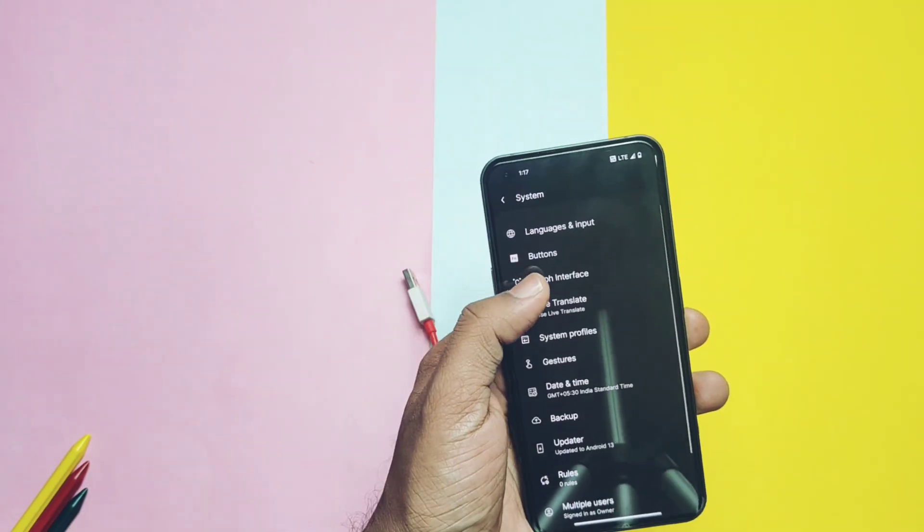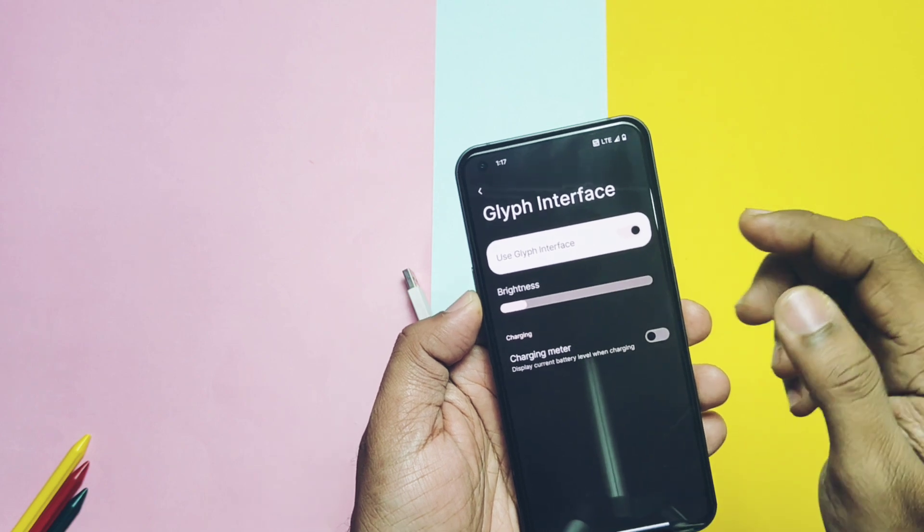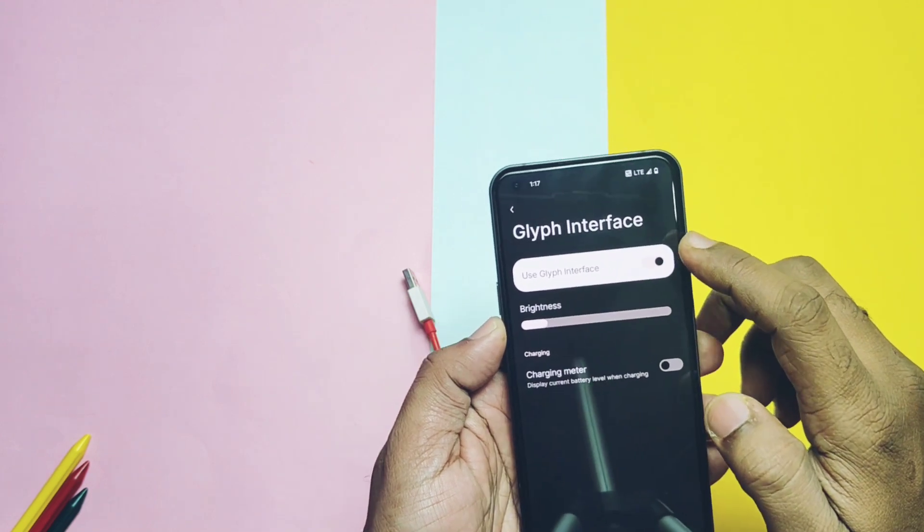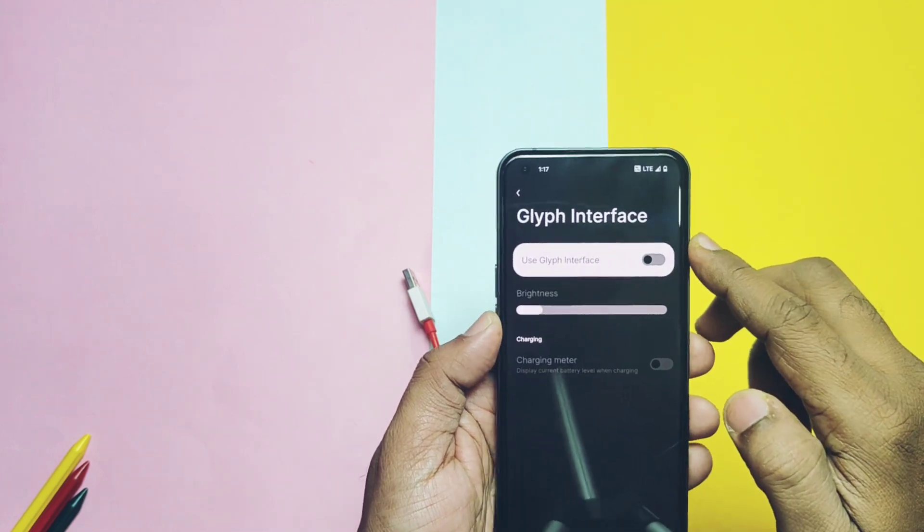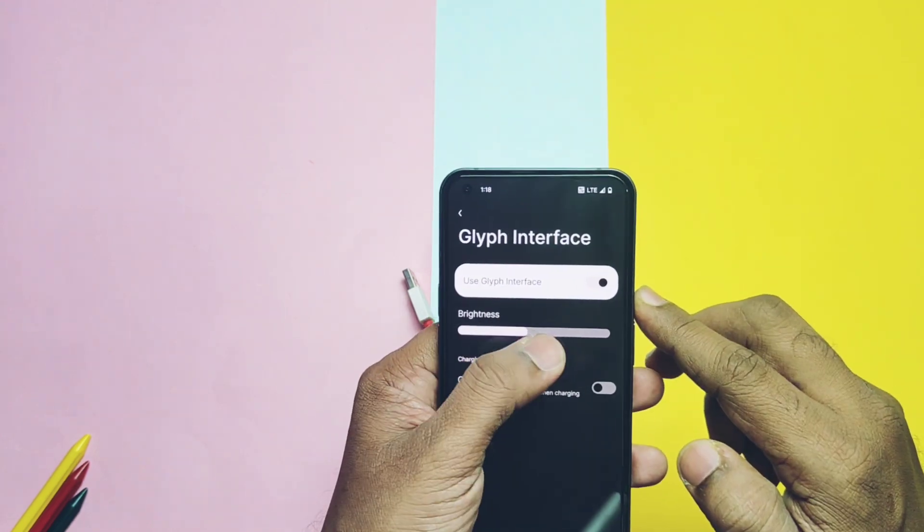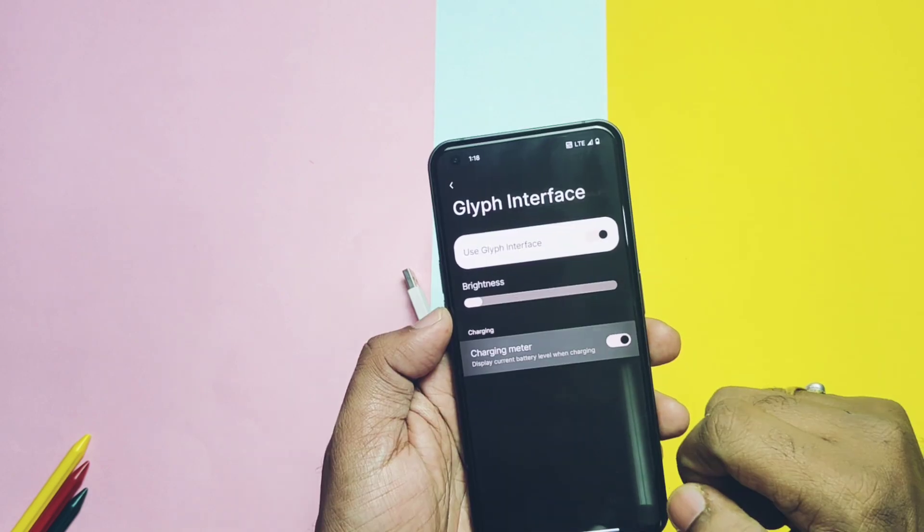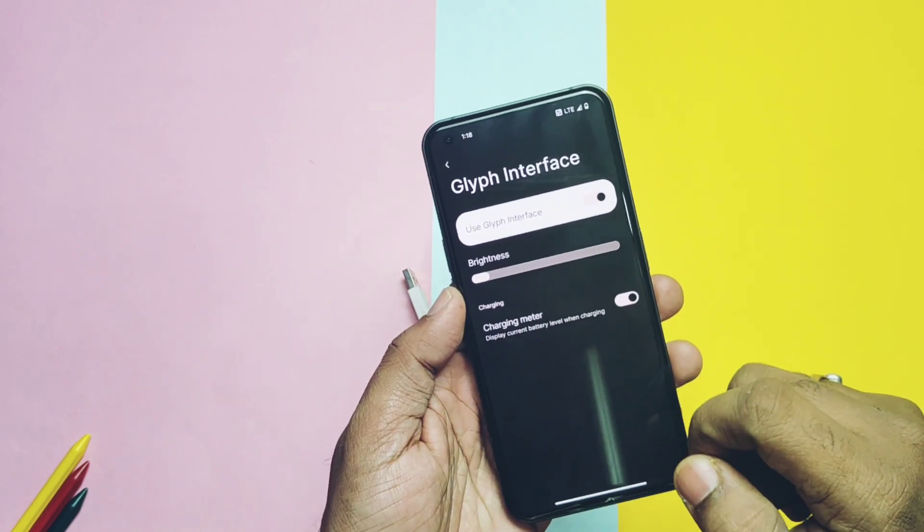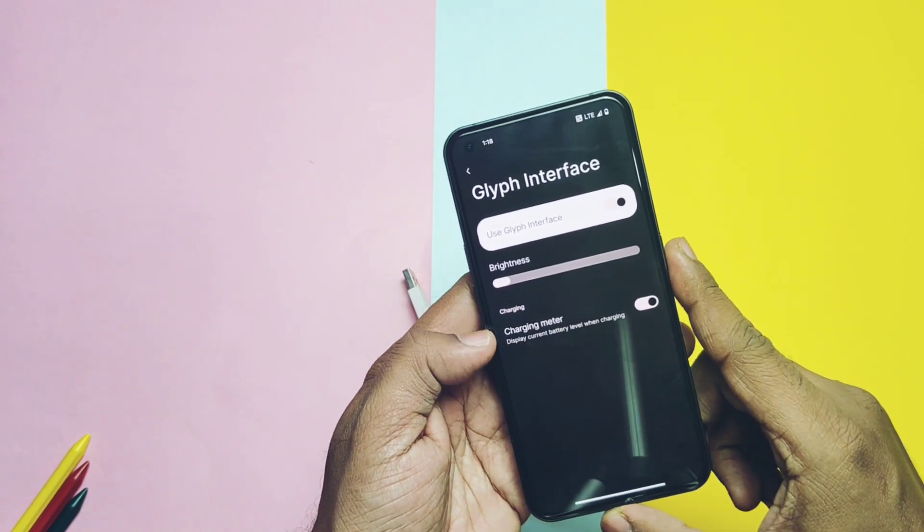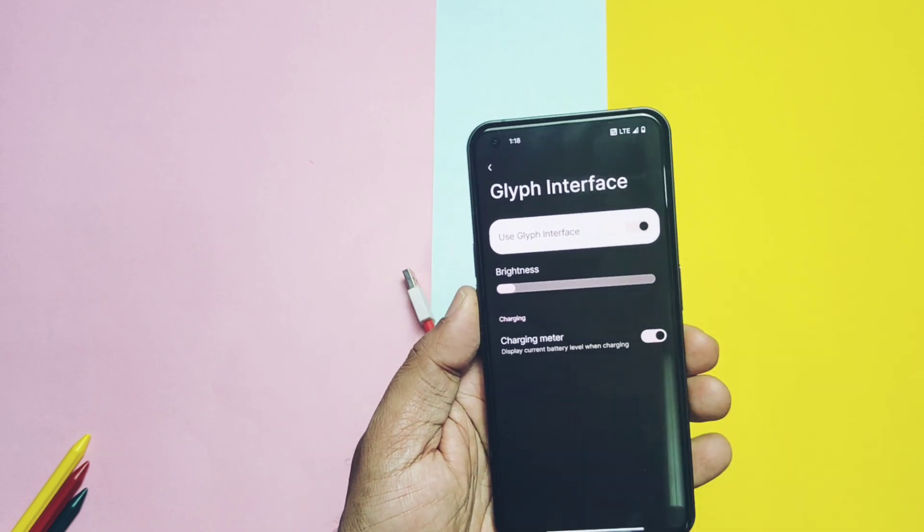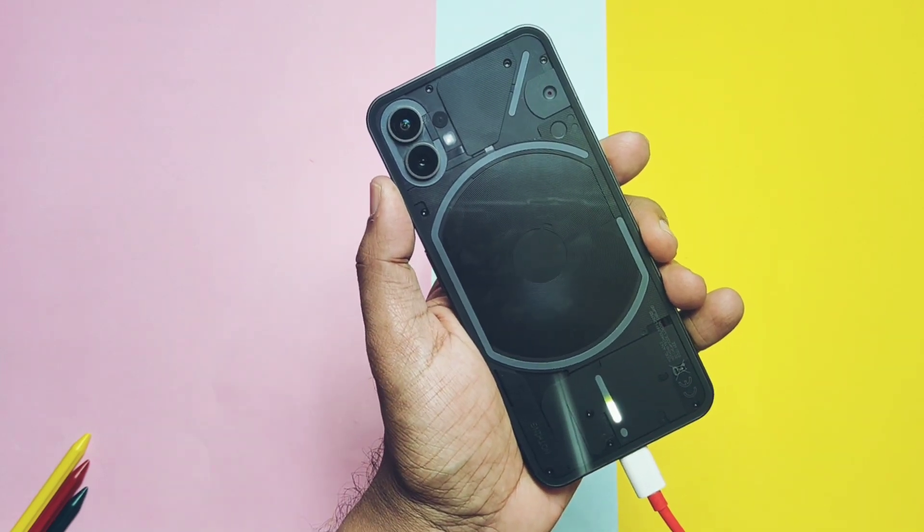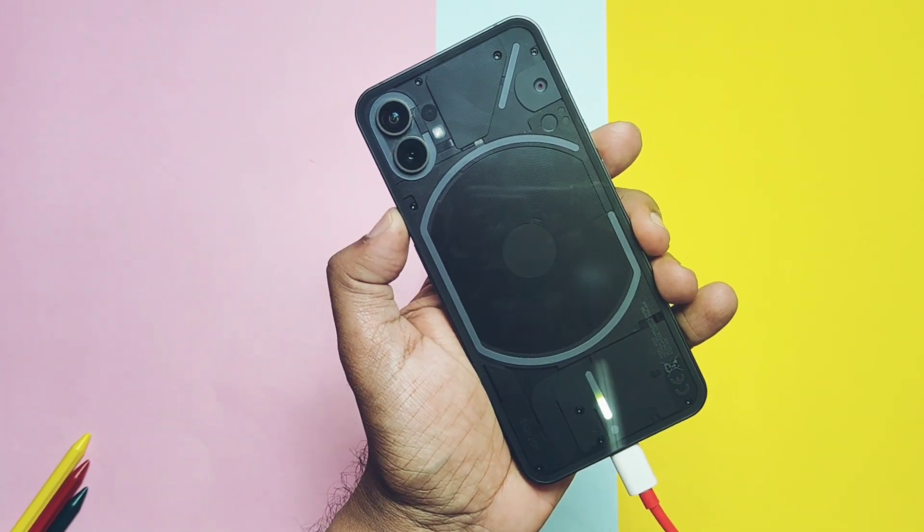ROM has the glyph interface setting but it has just the basic functionalities like the brightness control and the charging meter. Other features like flip to glyph, ringtone and the sound connected glyph interface, Google voice interaction are not available and will be available in the next update.